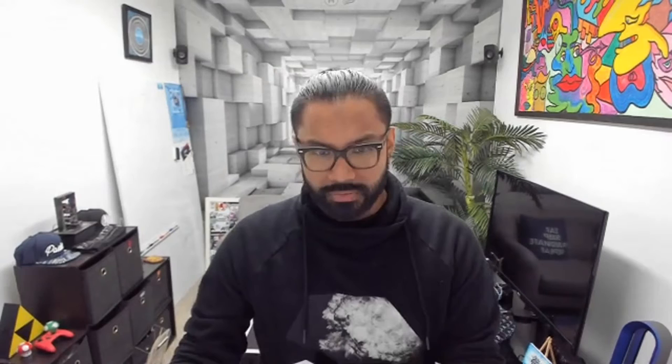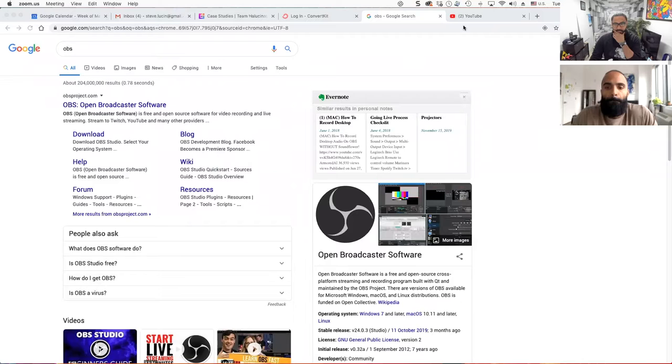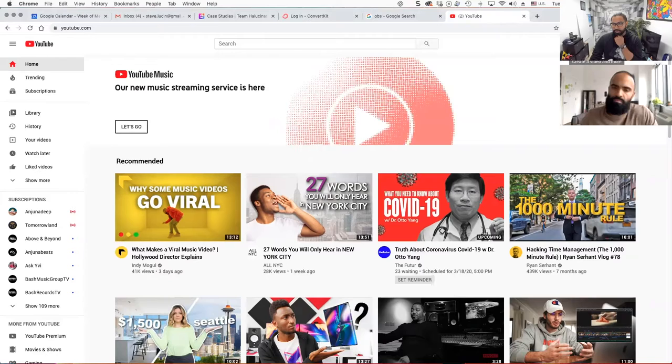There's a couple ways you can approach it. Definitely the easiest way is probably going on YouTube and just going live. Same thing with going on Facebook and going live. So, I'm just going to go ahead and share my screen to show you.